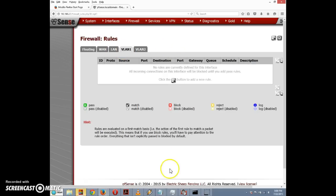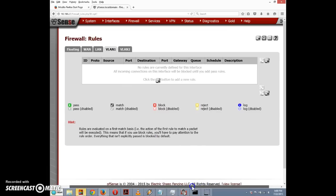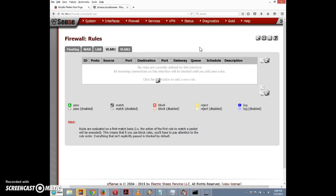Having separate firewall rules per VLAN is one of the good reasons for setting up virtual LANs — you can define independent security policies for each virtual network. That's pretty much it for this video. If you found this helpful, consider visiting my website pfsense setup.com, which has more videos, tutorials, and information about pfSense. See you in the next video.